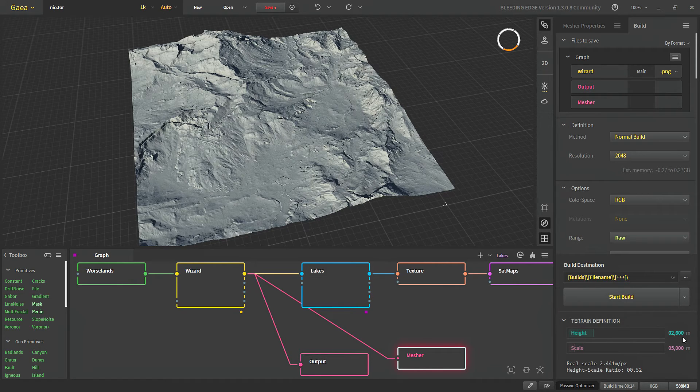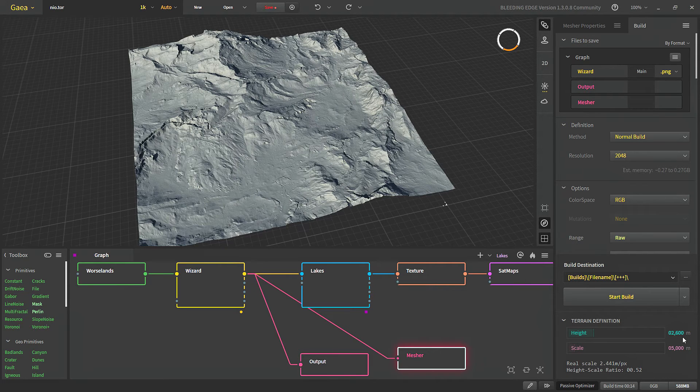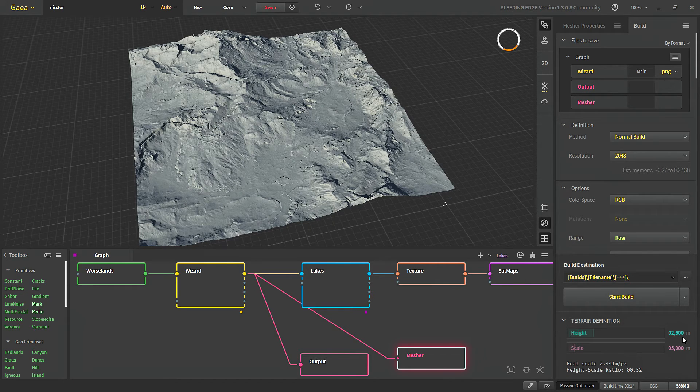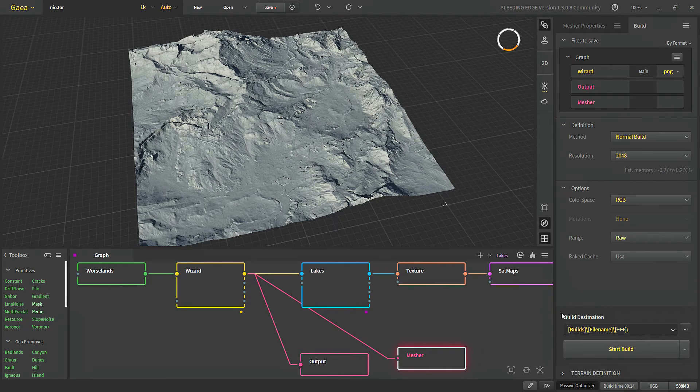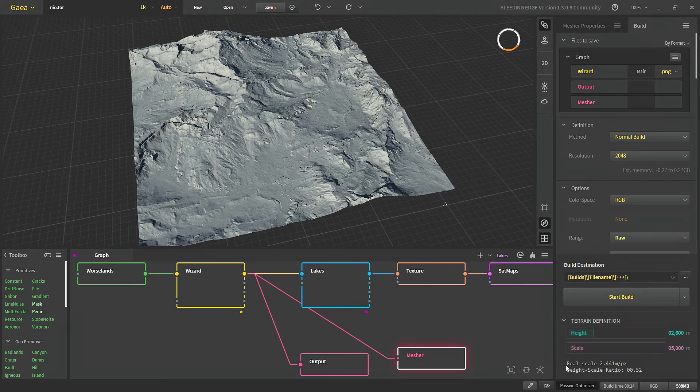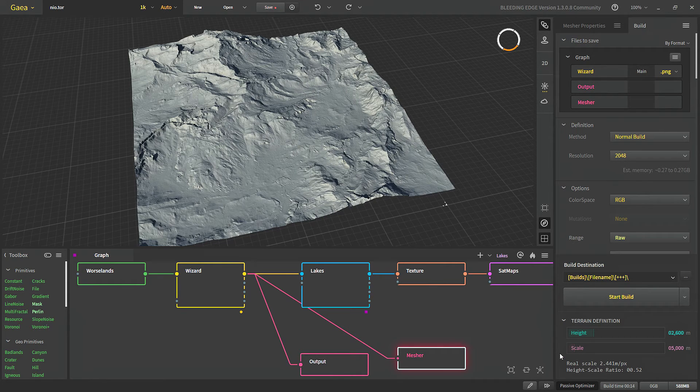For reference in games such as GTA 5 and Skyrim the highest point is around 800 meters. And for Fallout 4 the highest is 1500 meters. So we don't need to go that high with our games.